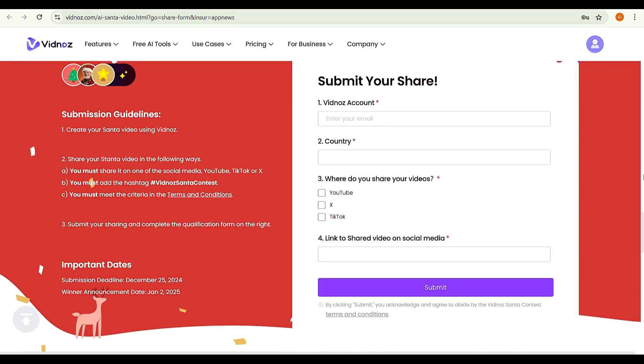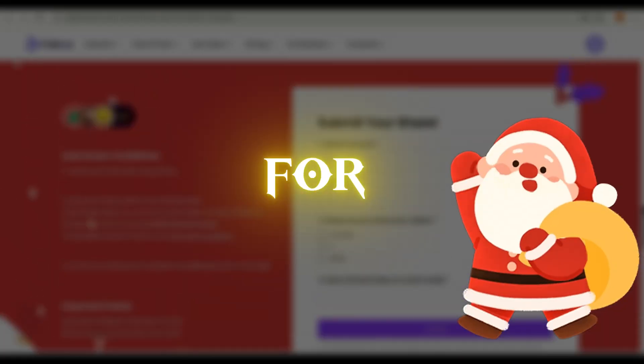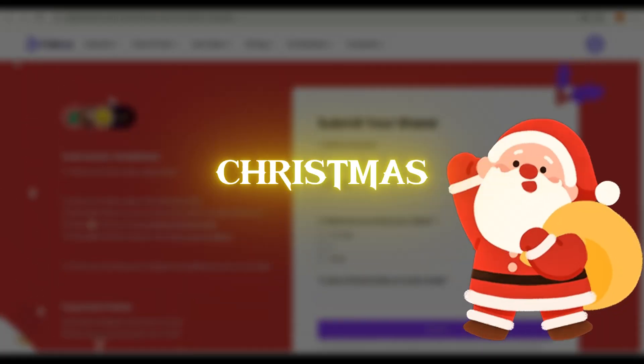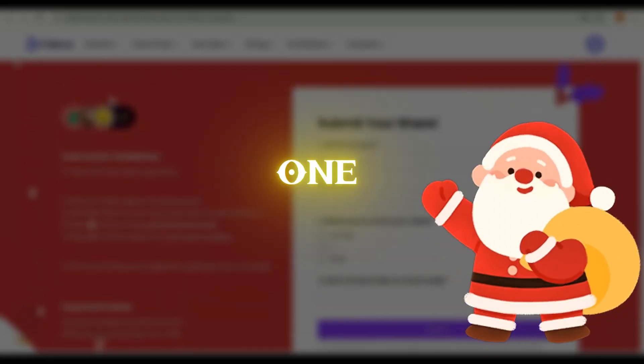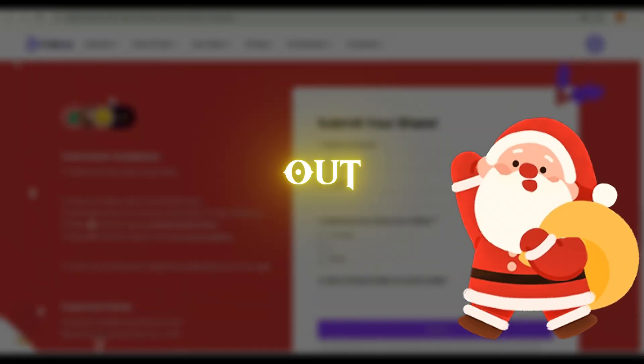The deadline for entries is December 25, and the winner will be announced on January 2. This contest is for the upcoming Christmas season. It's a one-time opportunity, so don't miss out.